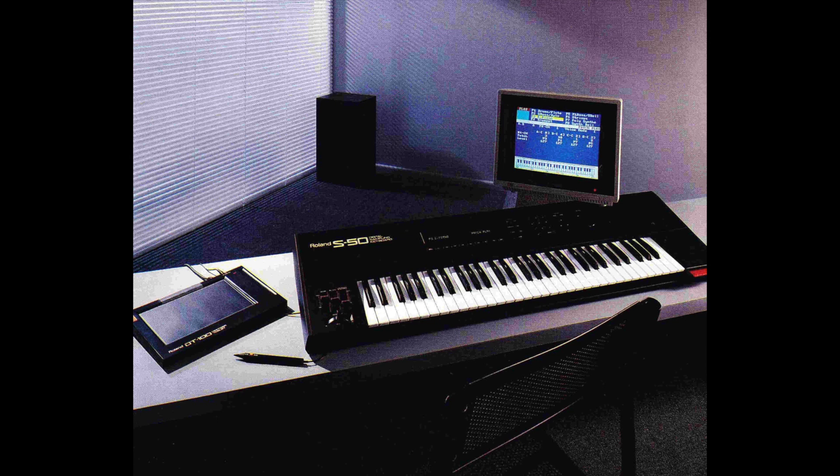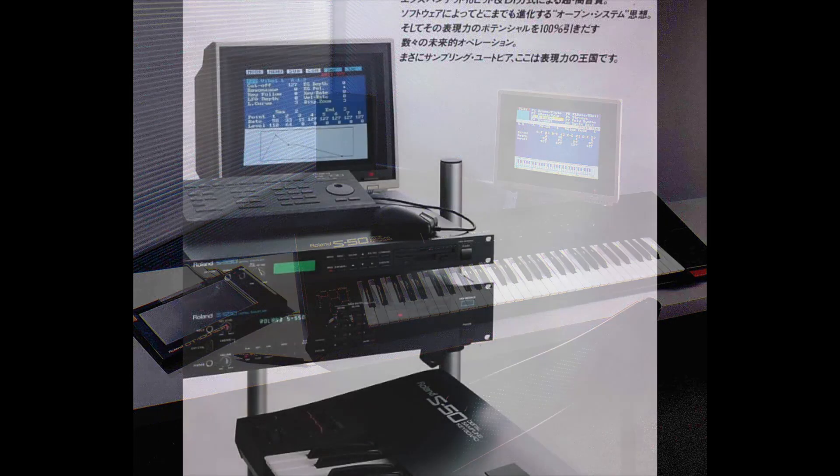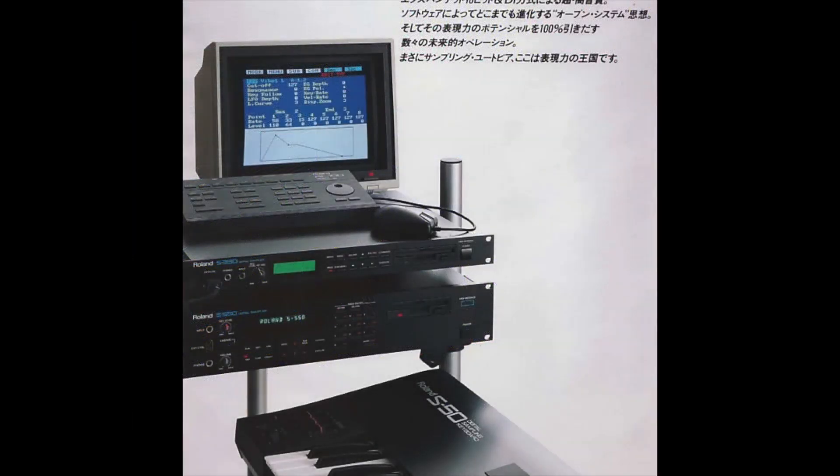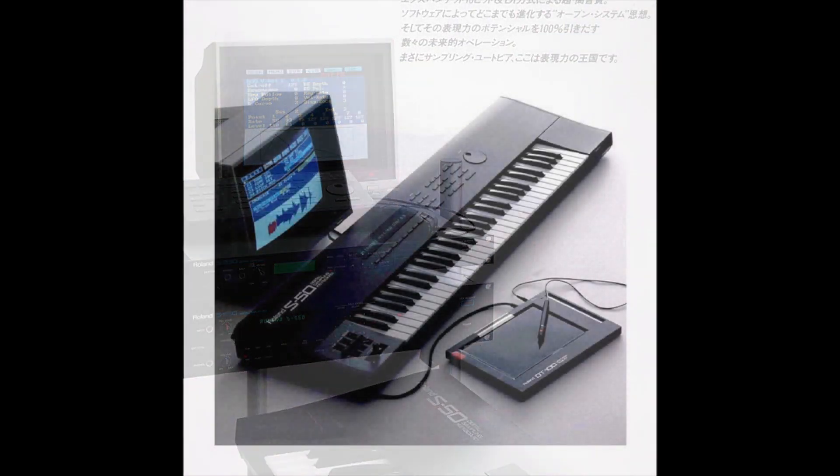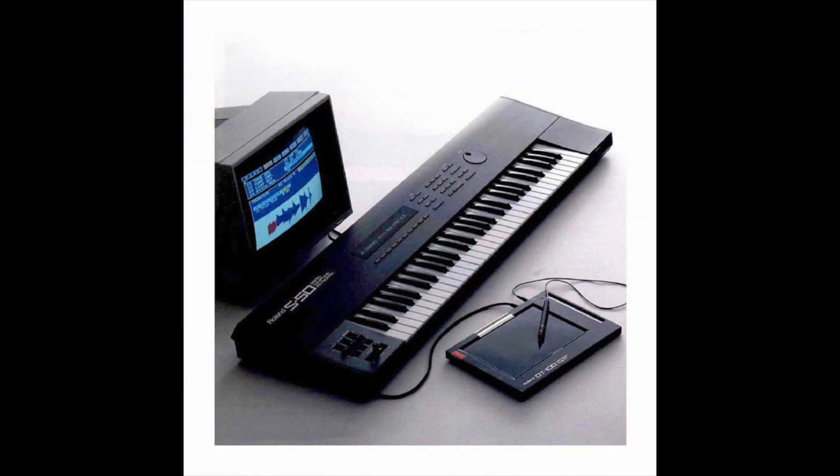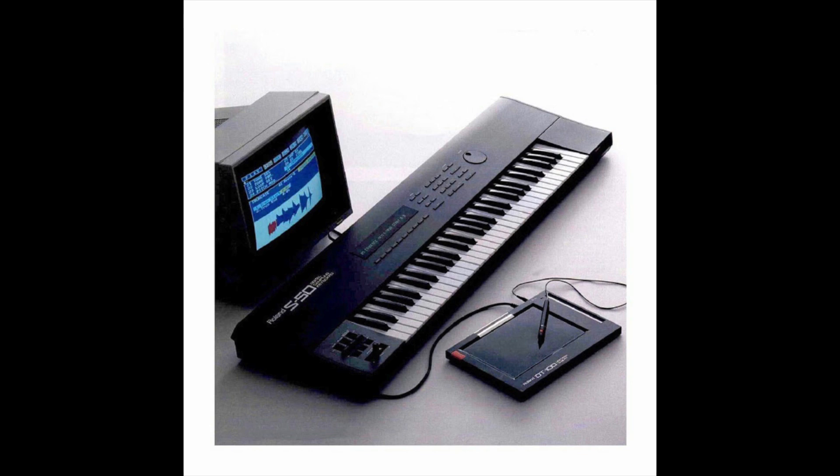Director S sequencer software for the S-550 was more popular than the S-50 because the S-550 had double the sample memory and it was much easier to manage multi-timbral sound sets on the S-550. So you could load in a lot more sounds and assign them to different MIDI channels.